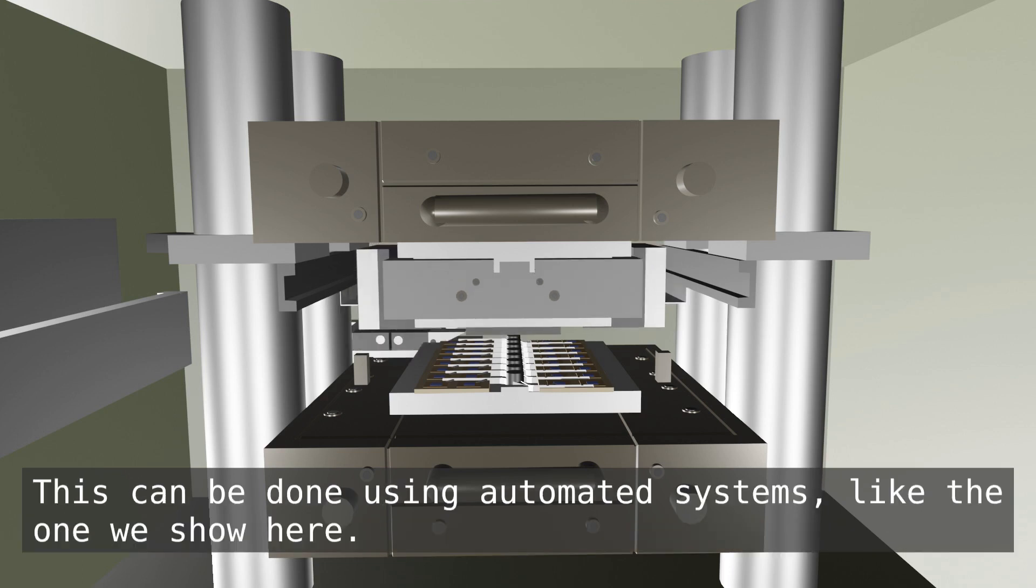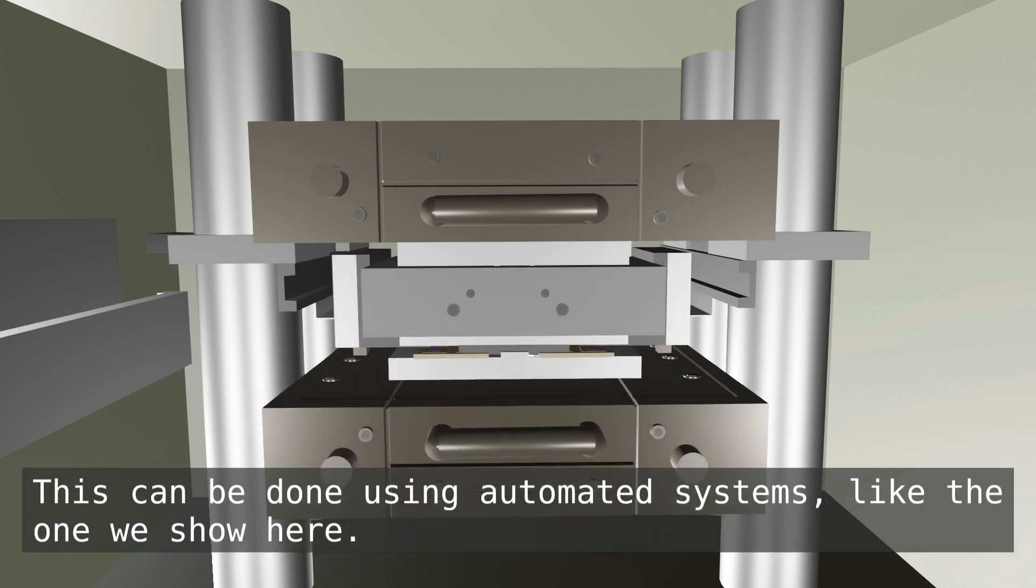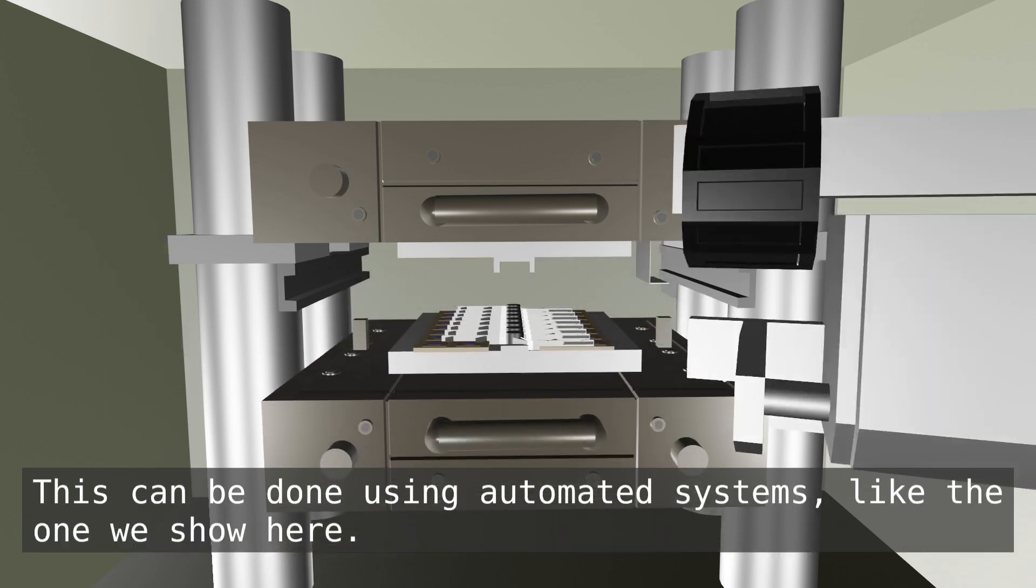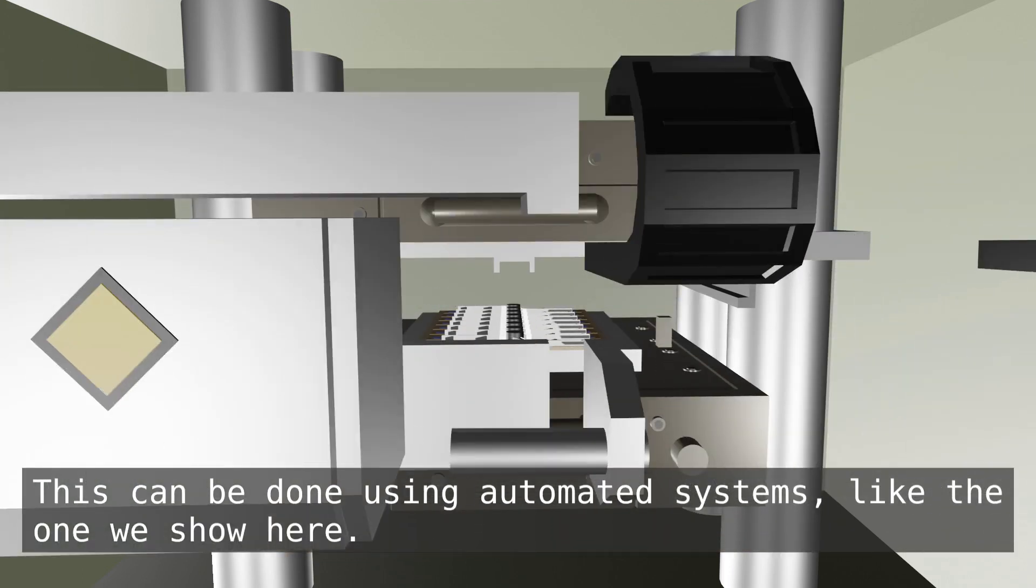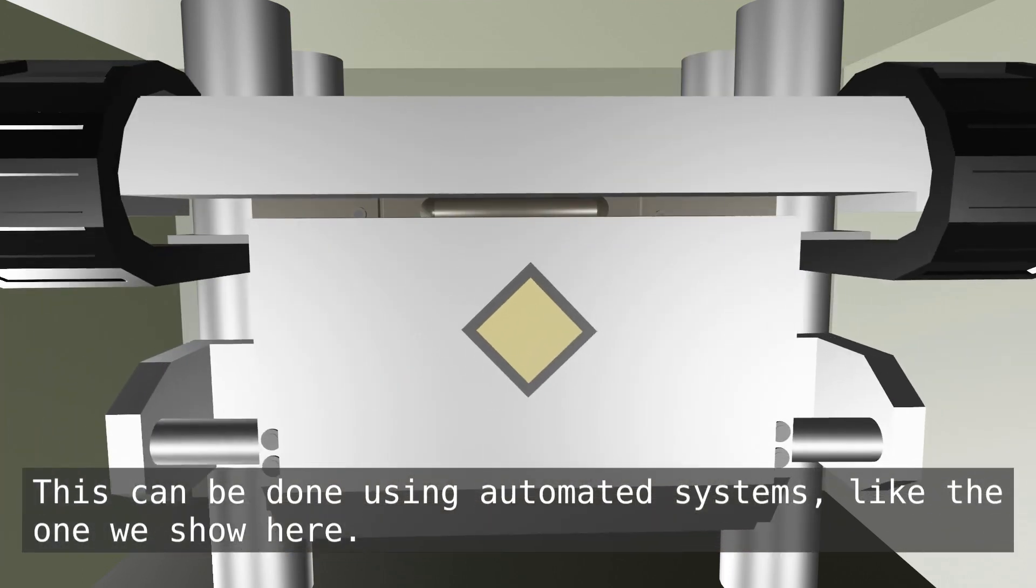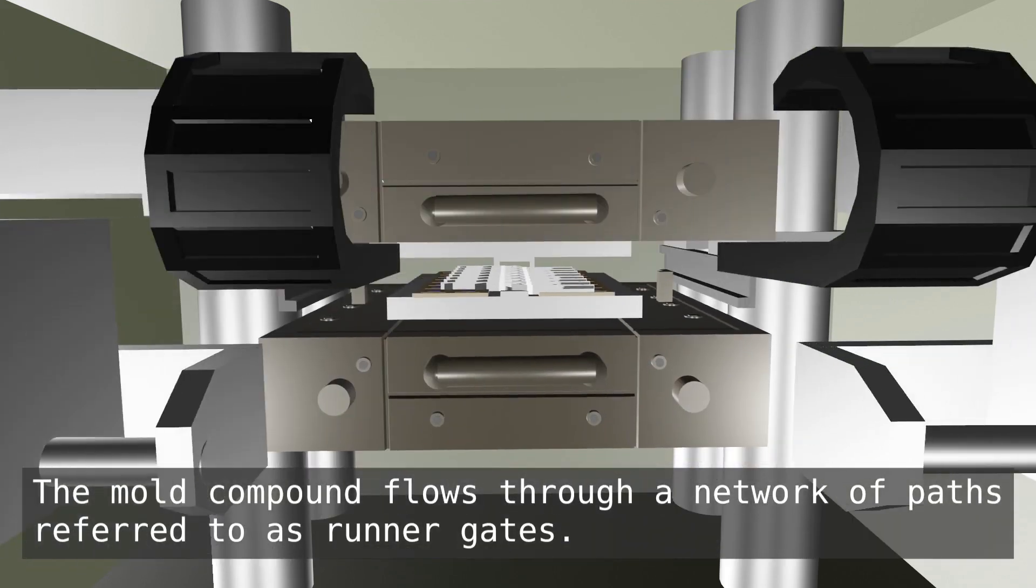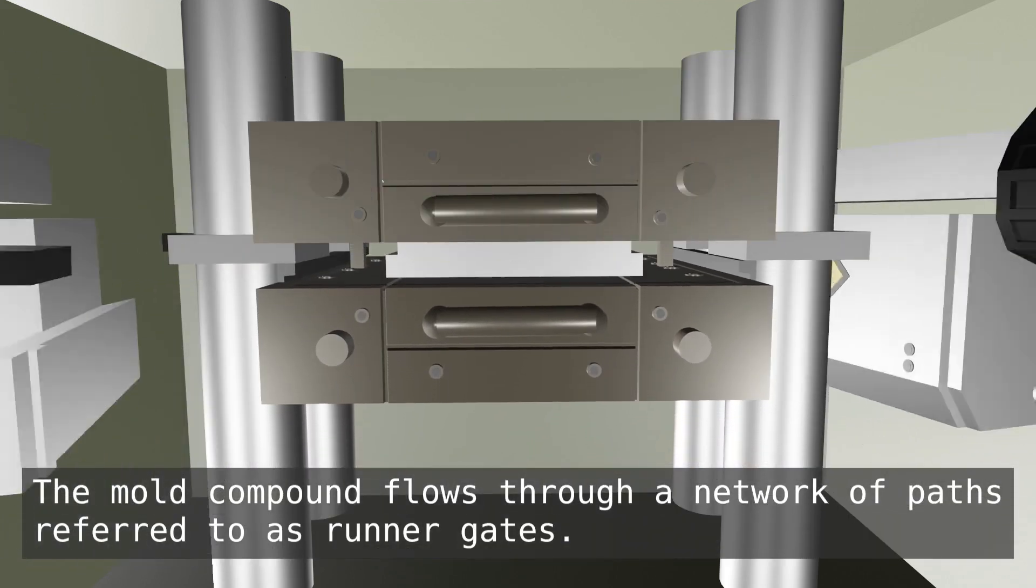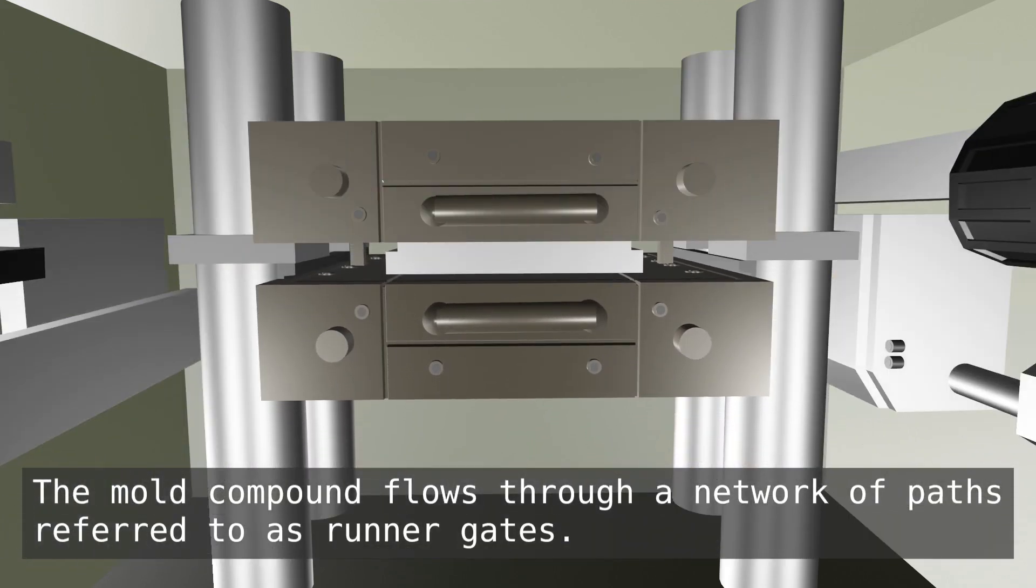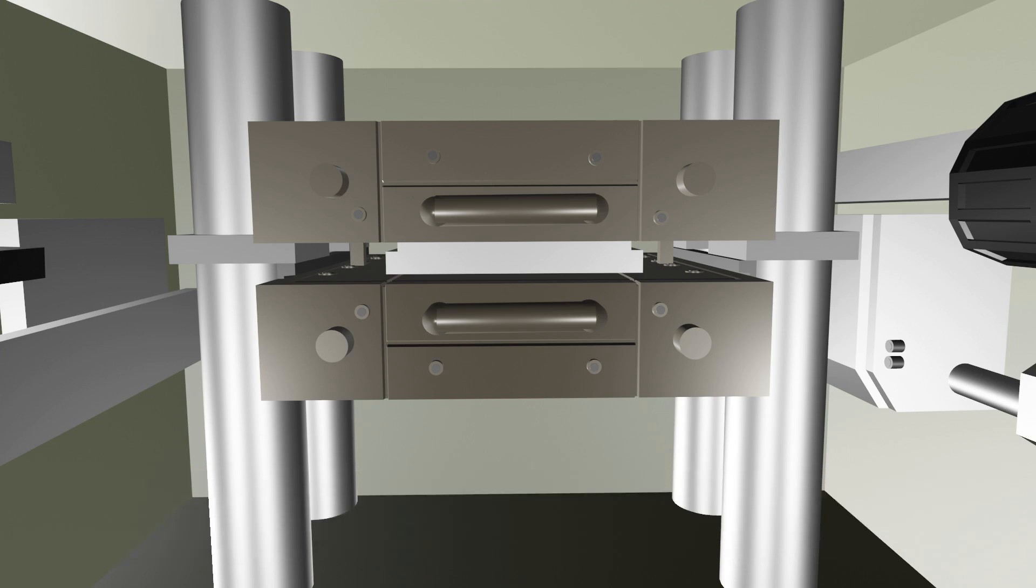This can be done using automated systems like the one we show here. The mold compound flows through a network of paths referred to as runner gates.